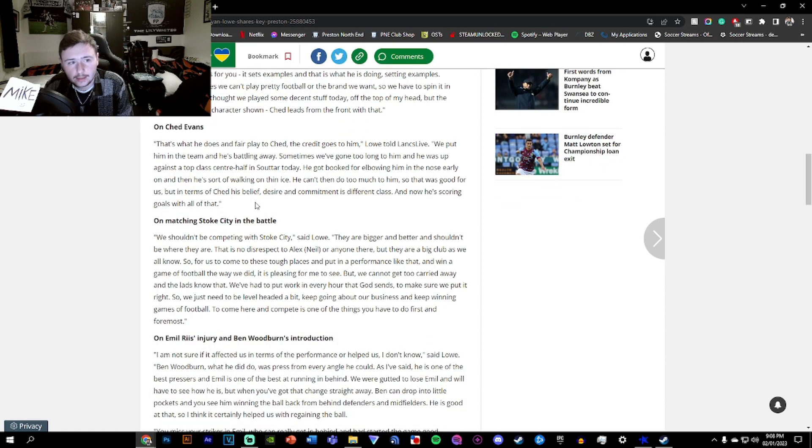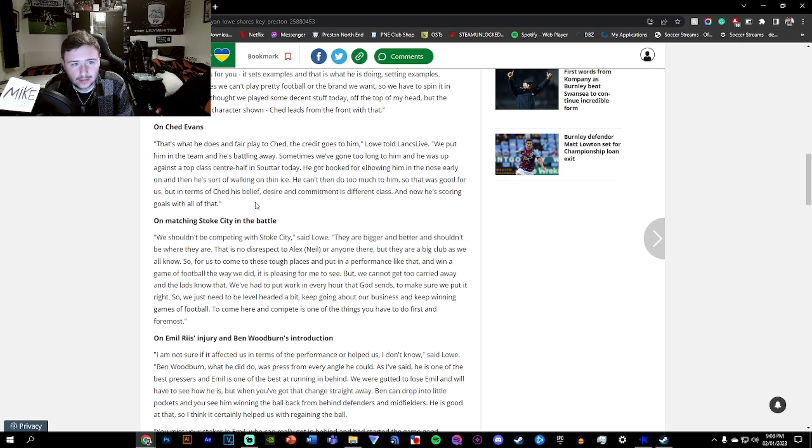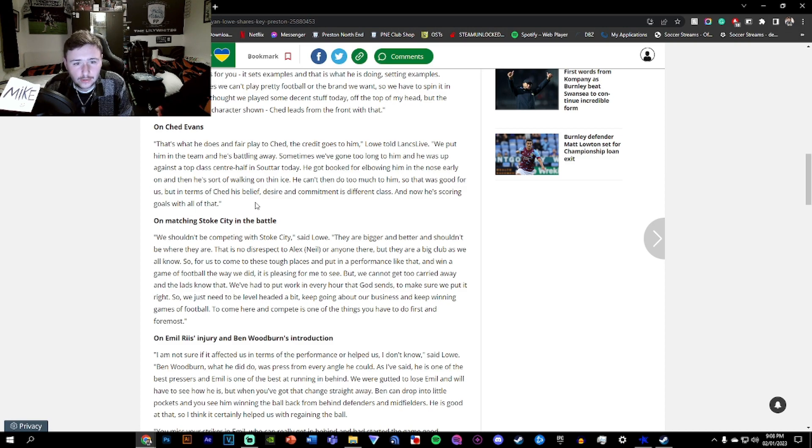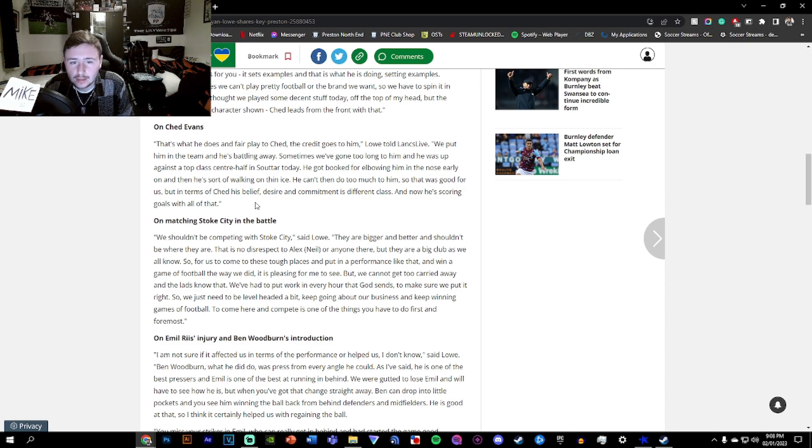On Ched, that's what he does. Fair play to Ched. The credit goes to him. We've put him in the team and he's battling away. Sometimes we've gone too long to him and he was up against a top class centre half in Souttar today. He got booked for elbowing him in the nose early on and then he saw a walk in a thin ice. You can't then do too much to him, so that was good for us. But in terms of Ched, his belief, desire, commitment, different class. And now he's scoring goals with all of that.